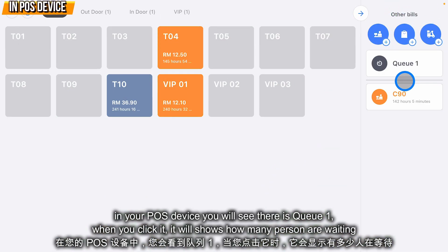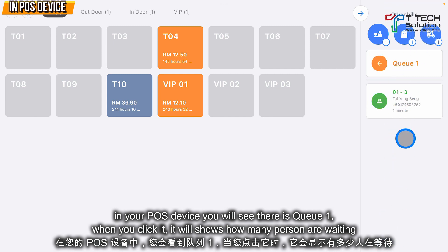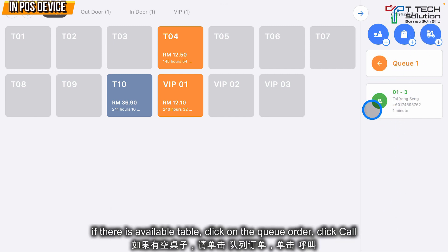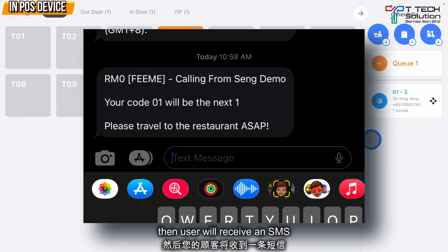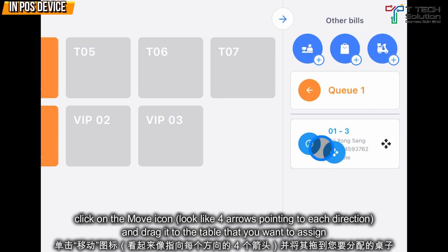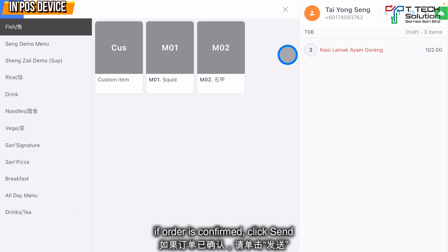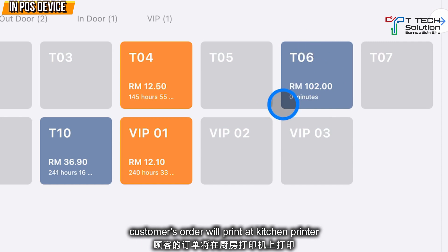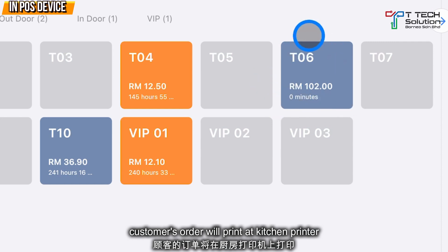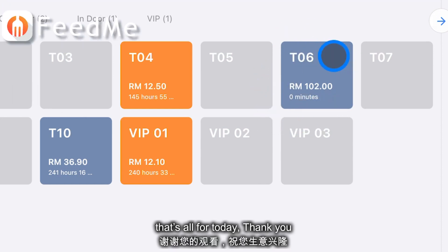In your system, you will see there is a queue. When you click it, it will show how many persons are waiting. If there is a free table, click on the order and just click Call — the user will then receive an SMS. You can drag the order to the table you want, for example table 6. Once the order is confirmed, just click Send. The order will show here and print in the kitchen. That's all for today, thank you.